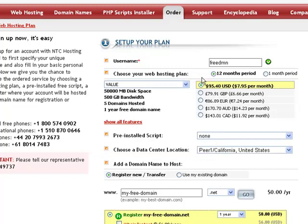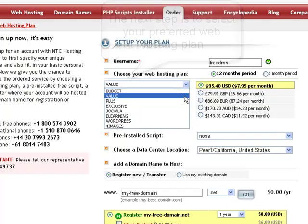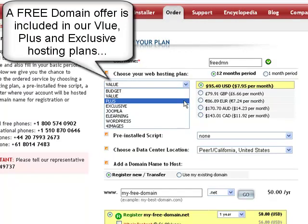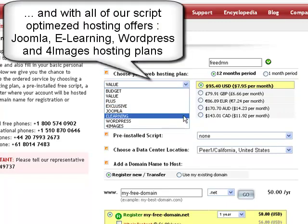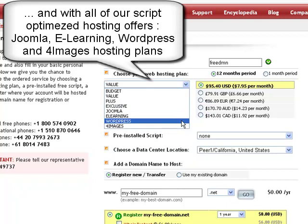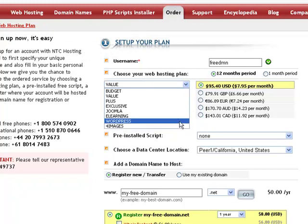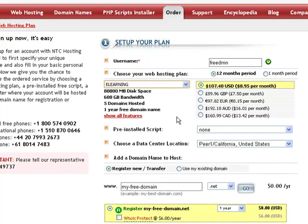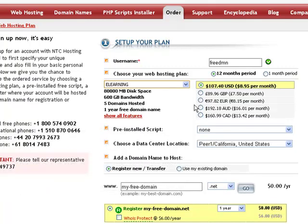The next option you have is to select the web hosting plan that you wish to use your free domain name with. The free domain name offer is included in the Value, Plus, and Exclusive web hosting plans offered on this site, and in all free script optimized offers: the Joomla, the E-Learning, the WordPress, and 4Images hosting plans. Upon selecting your preferred hosting plan, you will see the one-year free domain name registration or transfer service listed as a key plan feature.